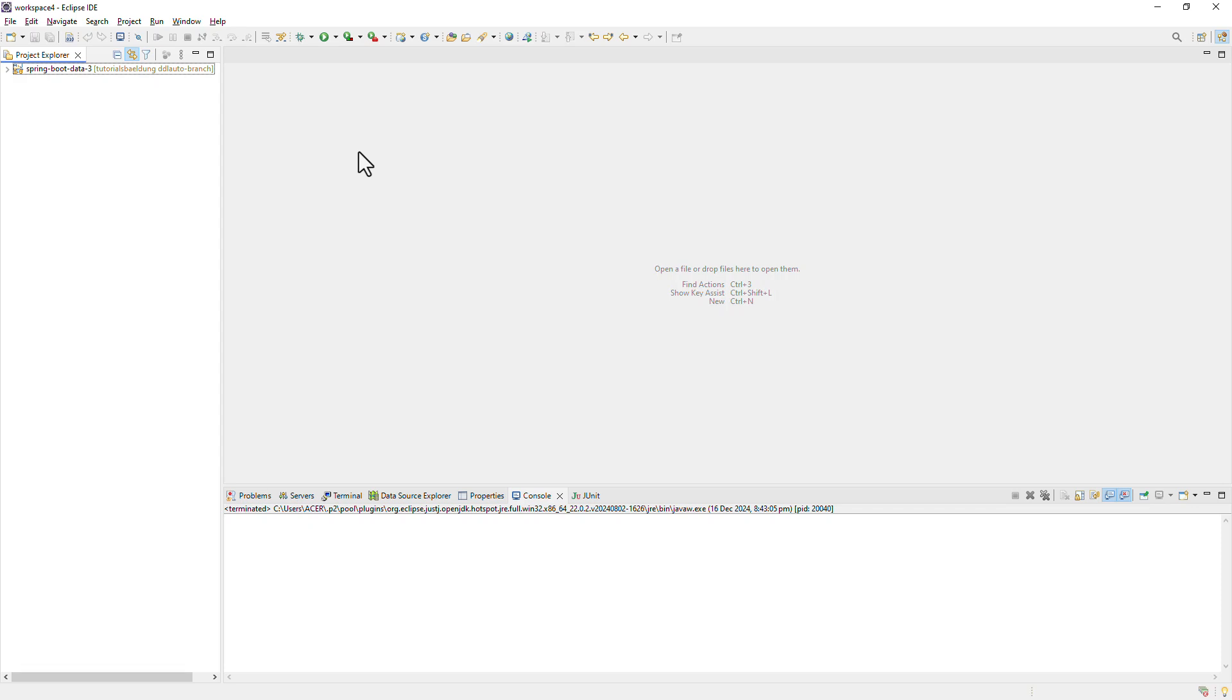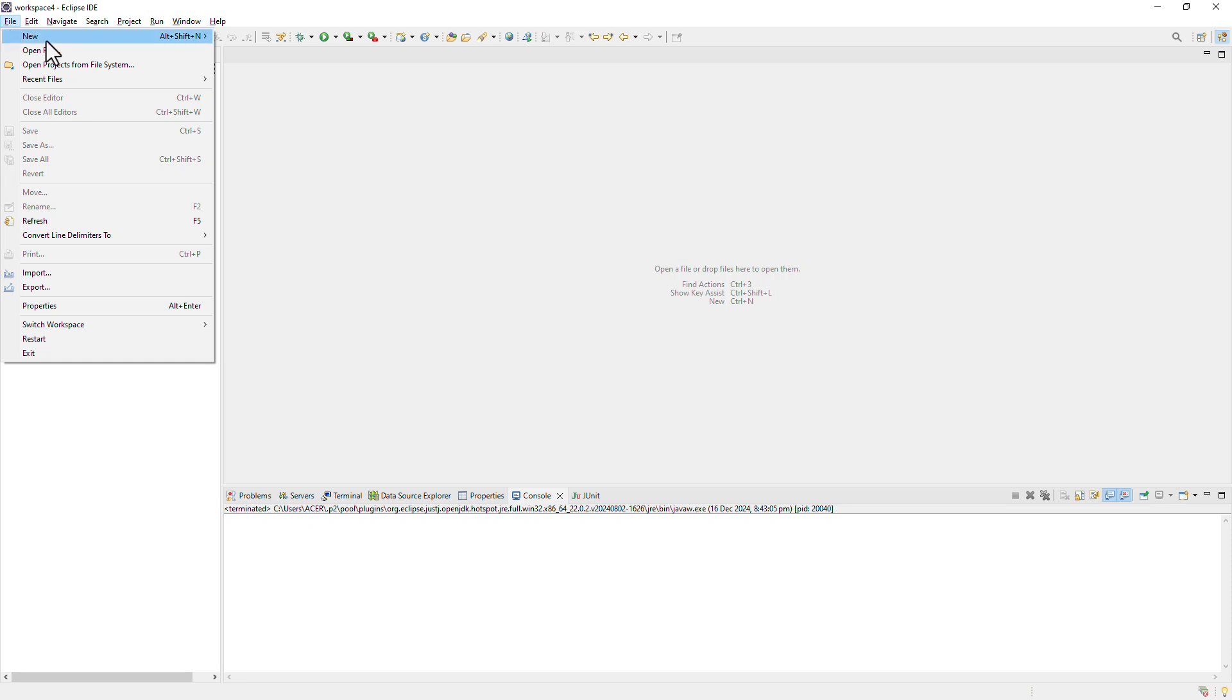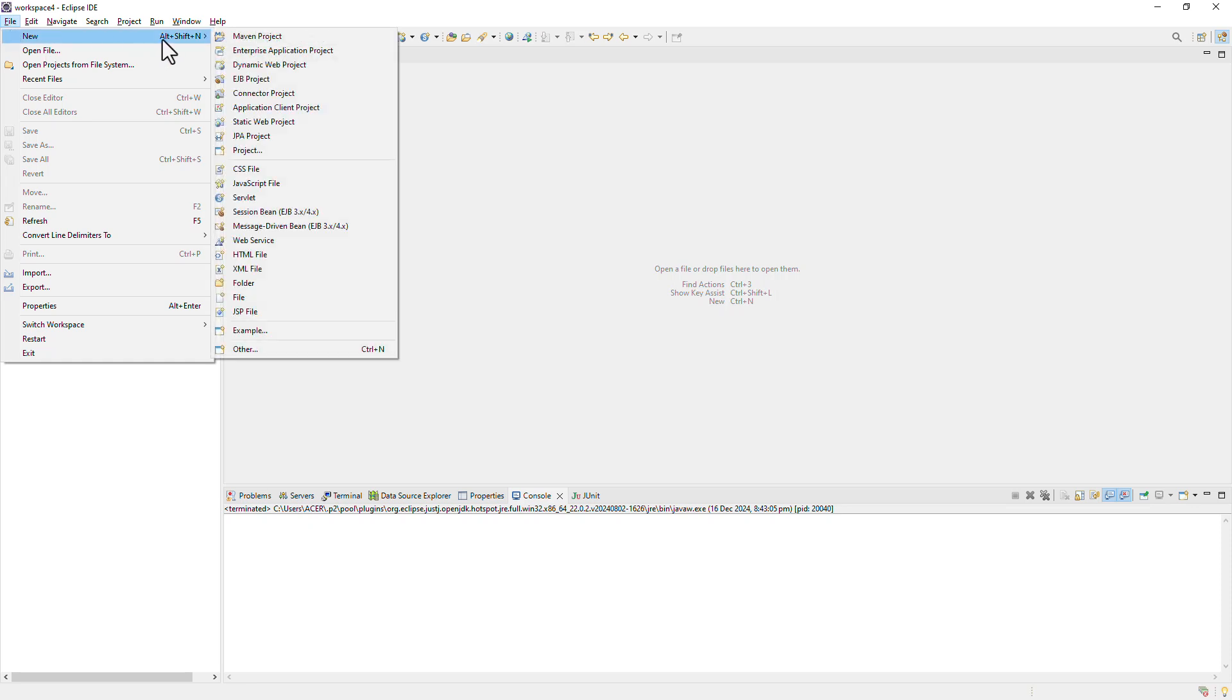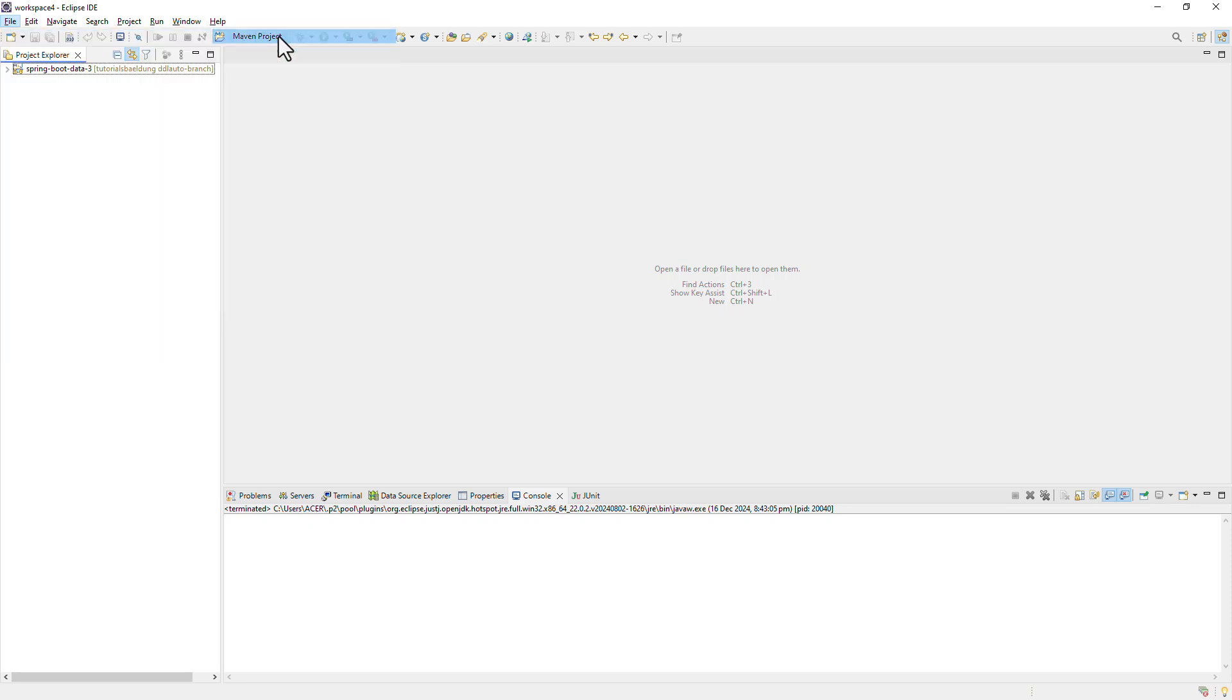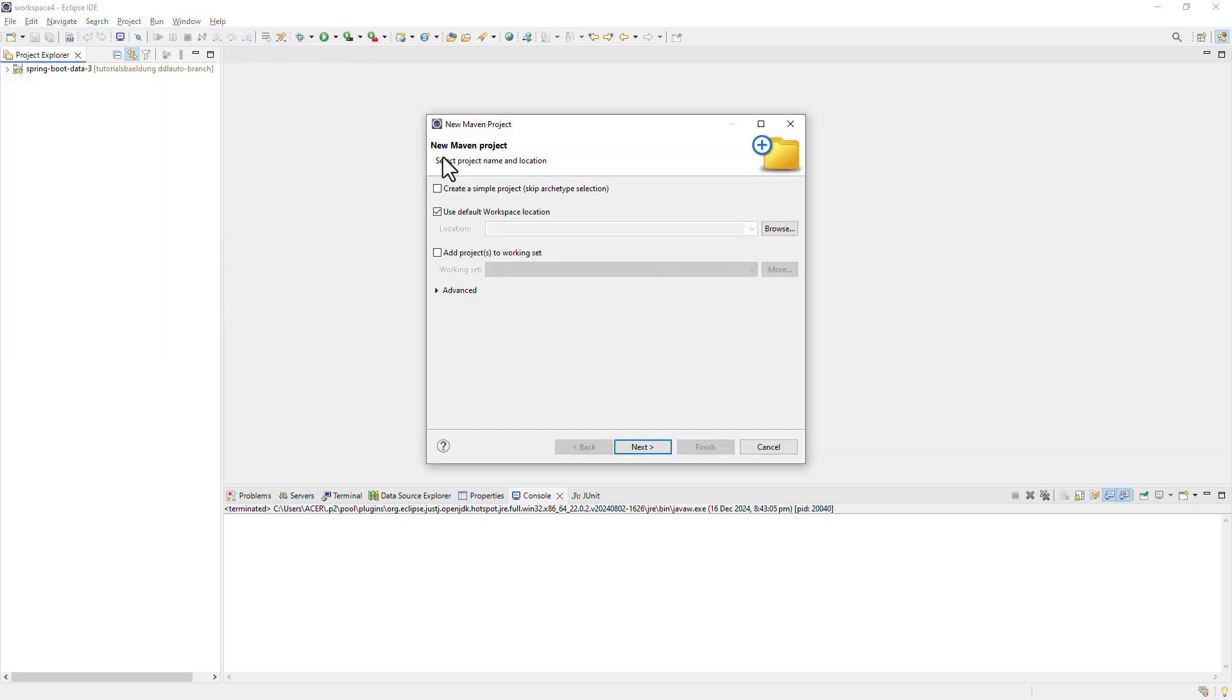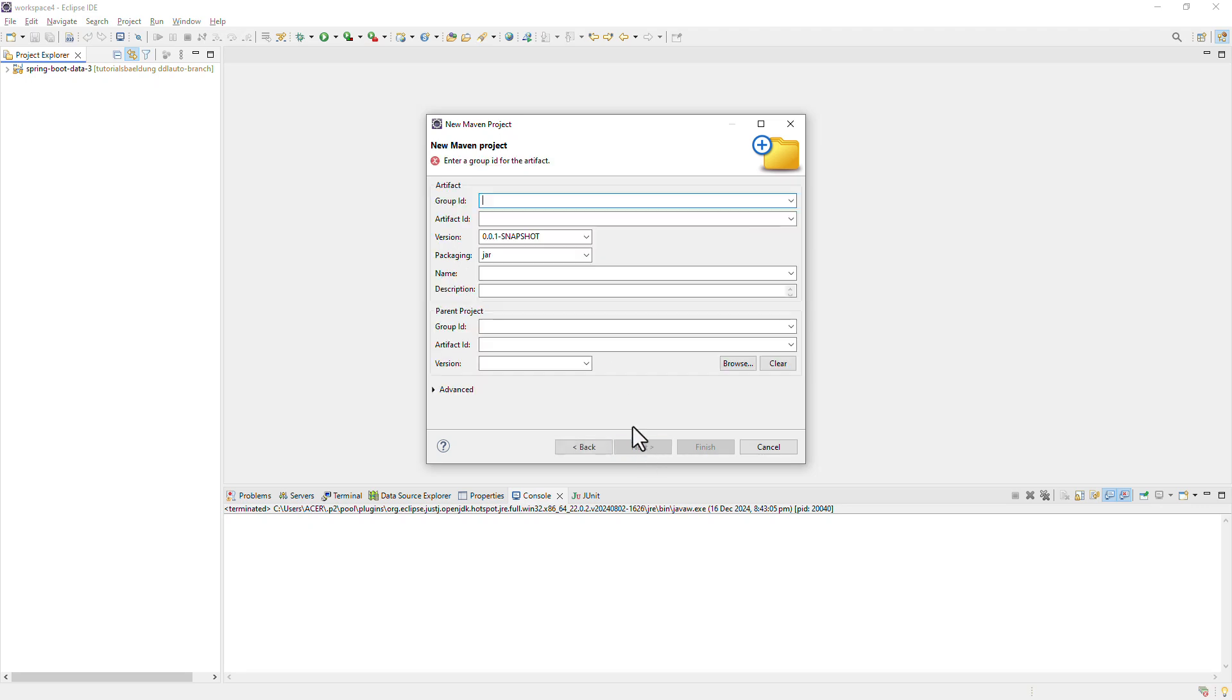Okay, let us see how we can create Maven multimodule project. For that, I'm going to go to the file menu, click on new Maven project. Let's skip the archetype selection. Hit next. I'm going to give group ID as com.company and artifact ID as my ecom app.